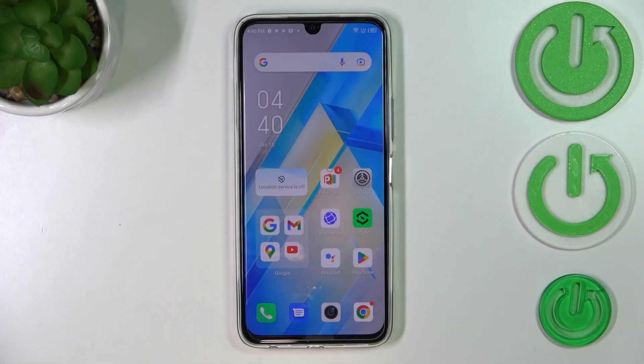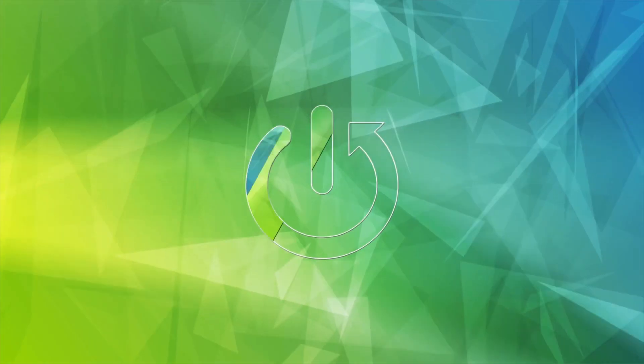Hi everyone. In front of me I've got the Infinix Note 12 Pro, and let me share with you how to change the system language on this device.